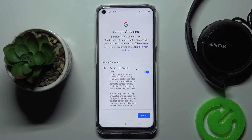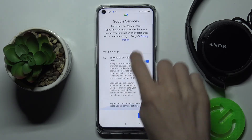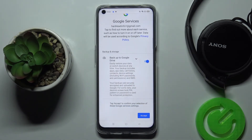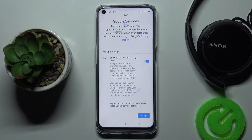Here you've got Google Services that you can activate, which is Backup to Google Drive — the one that we wanted to turn on. Click on Accept then.